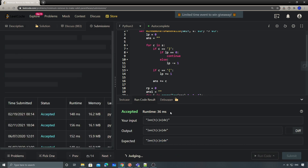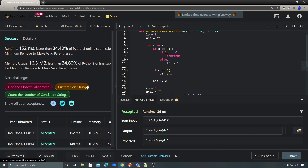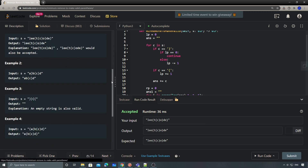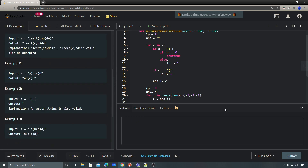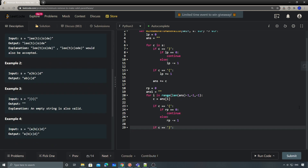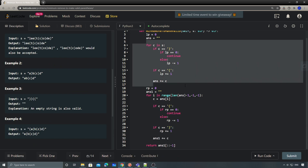The time complexity is straightforward — we have only two parallel for loops, so it's O(n).